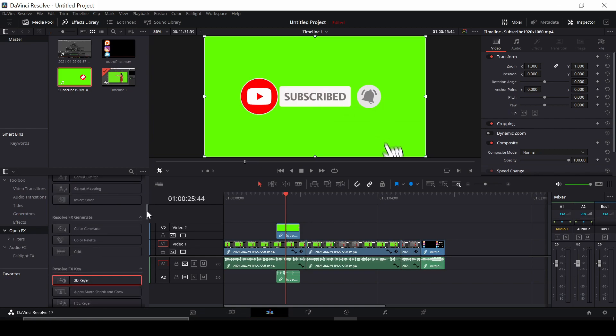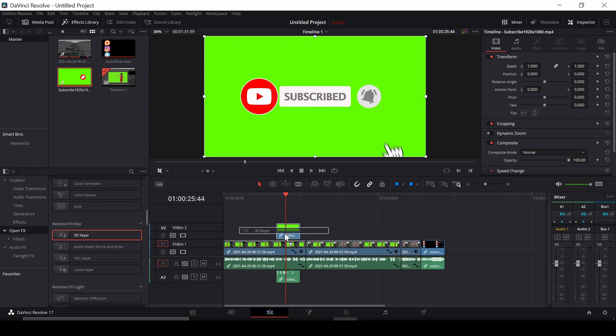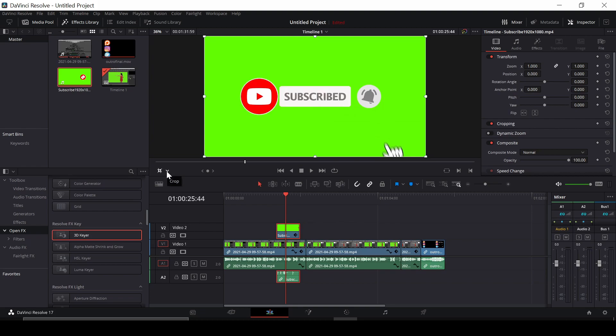Right until we find 3D Keyer. Then we're going to click, drag, and drop it onto the overlay, and then select it. Then we're going to go to this little part of the screen where we have the crop part.